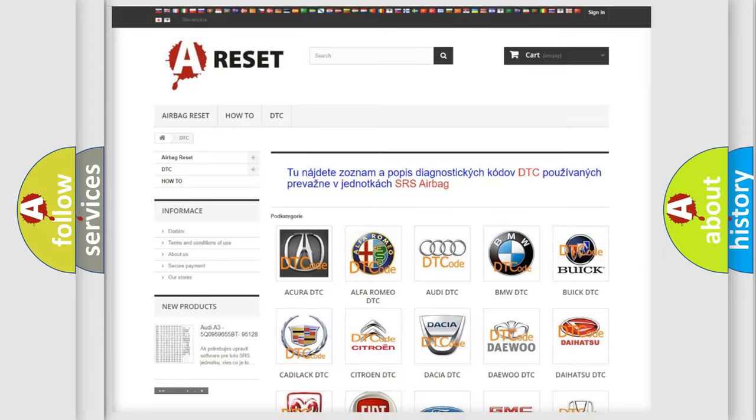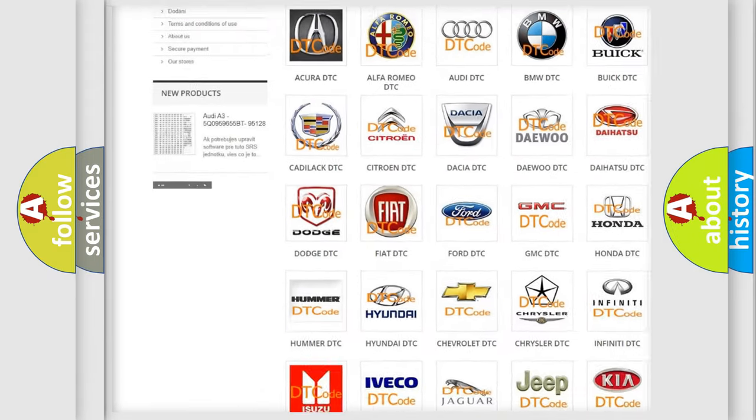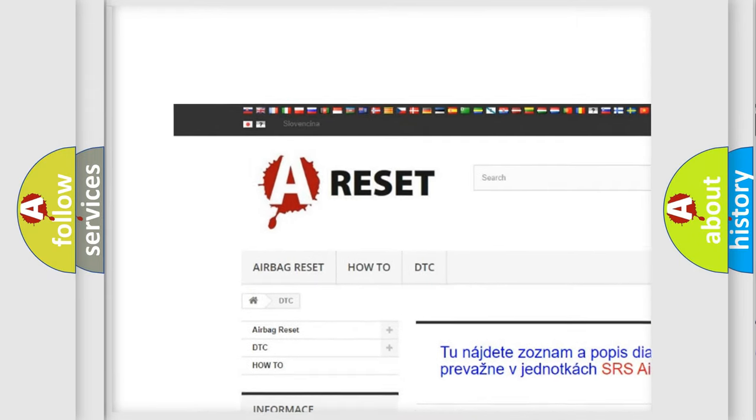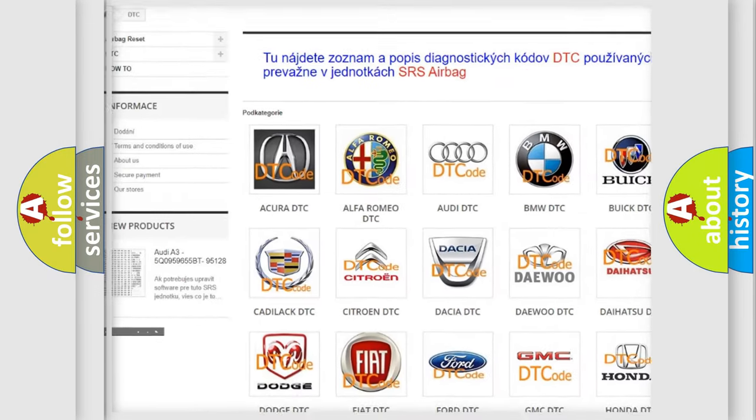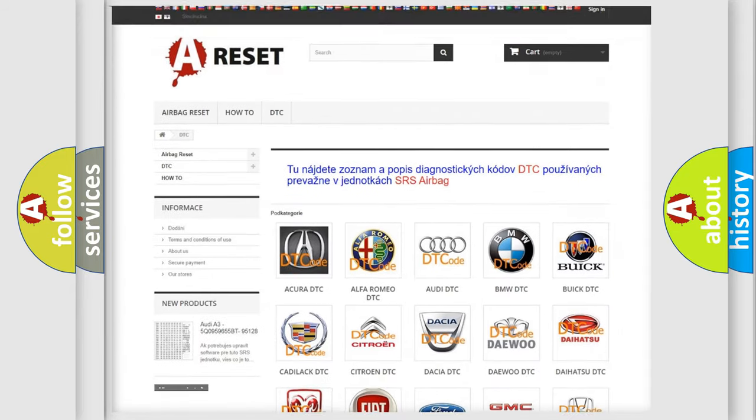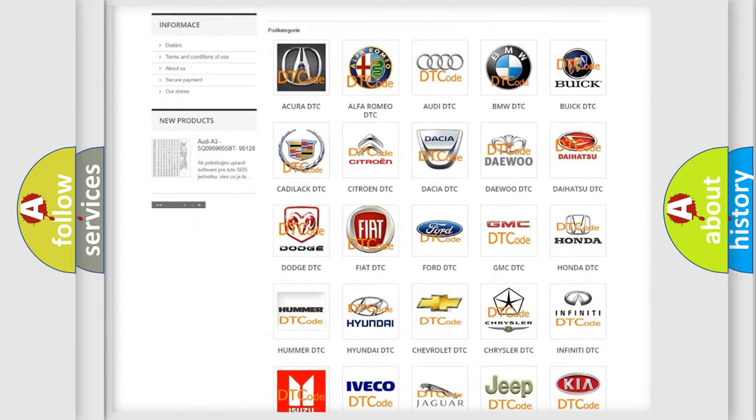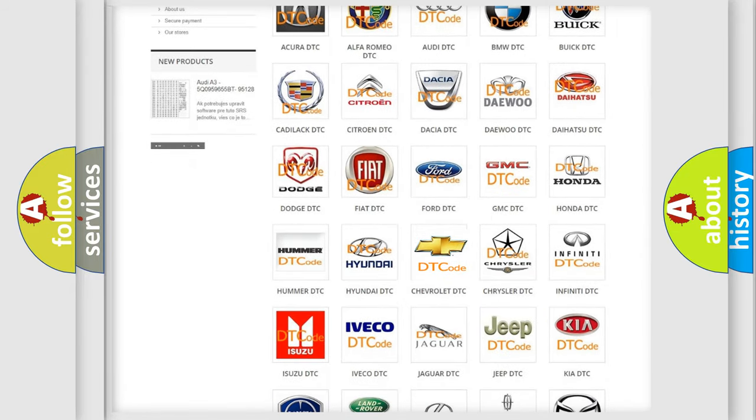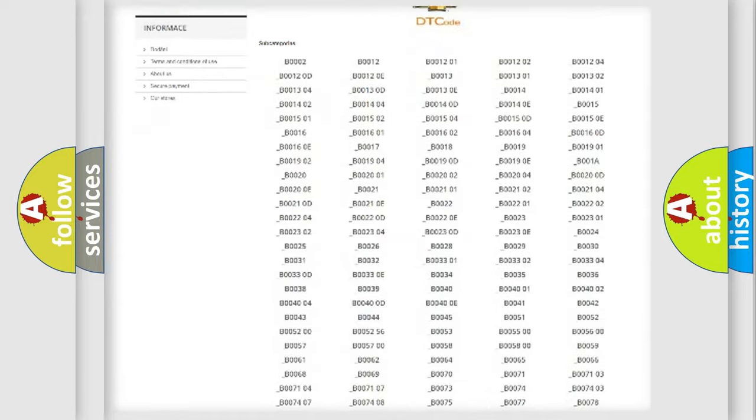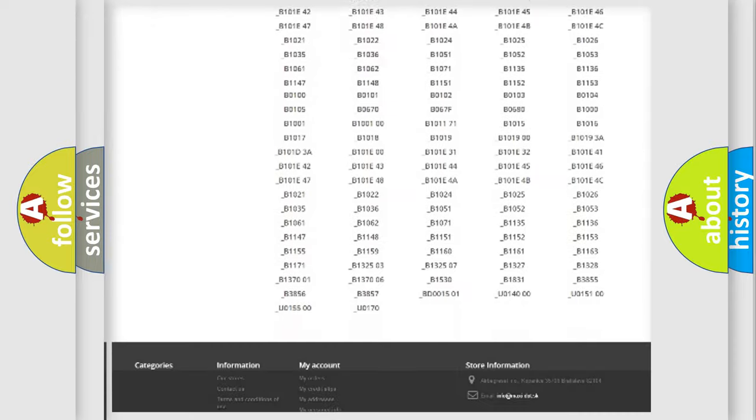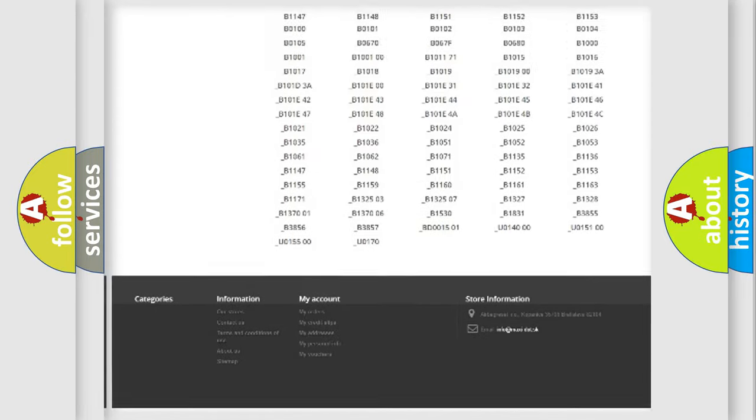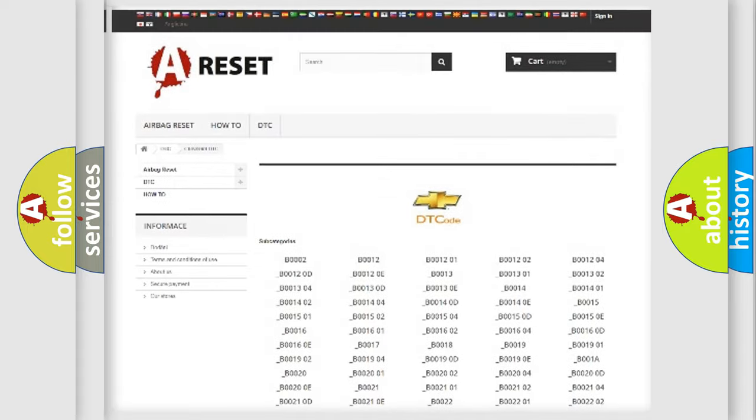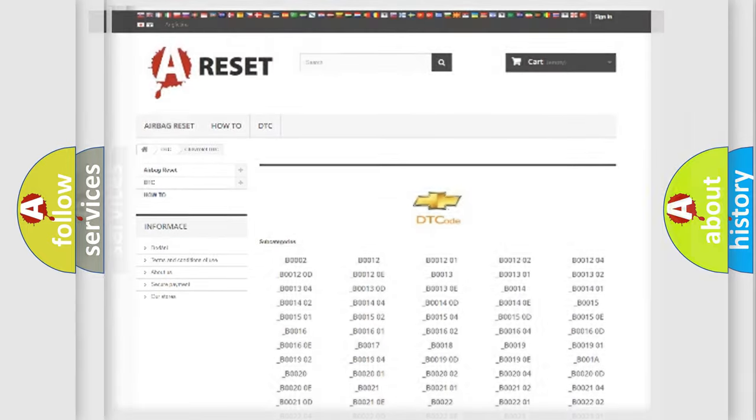Our website airbagreset.sk produces useful videos for you. You do not have to go through the OBD2 protocol anymore to know how to troubleshoot any car breakdown. You will find all the diagnostic codes that can be diagnosed in Chevrolet vehicles, and many other useful things.